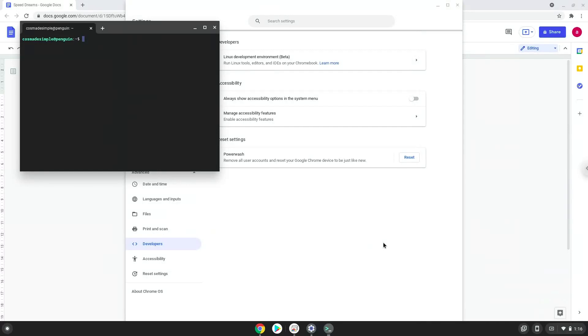Now that we have enabled Linux apps on our system, we will continue to the next step, which is to run several commands in a terminal that will install SpeedDreams. All the commands are in the video description.